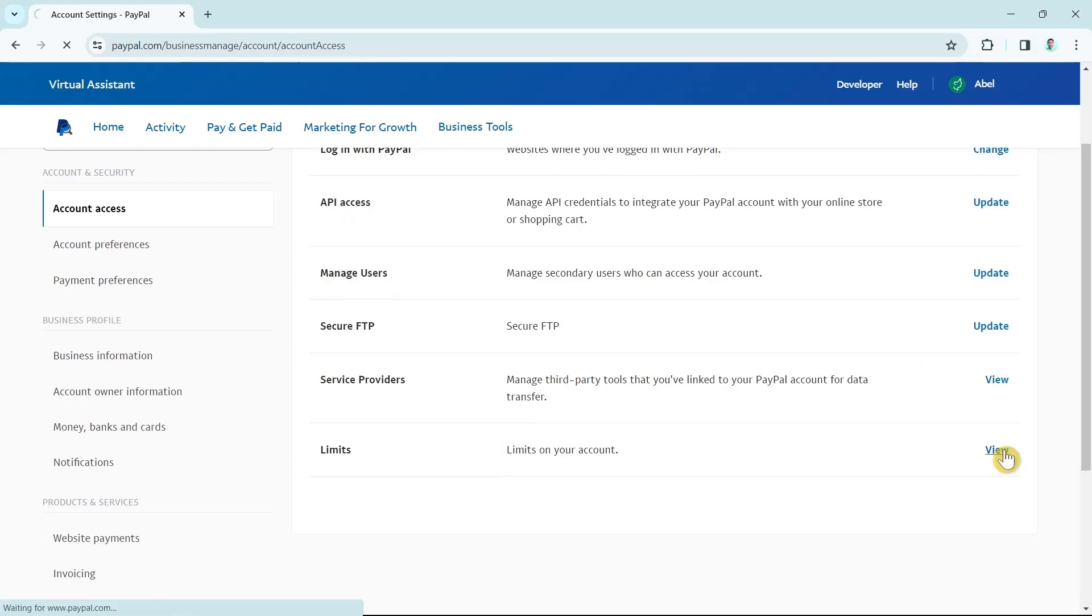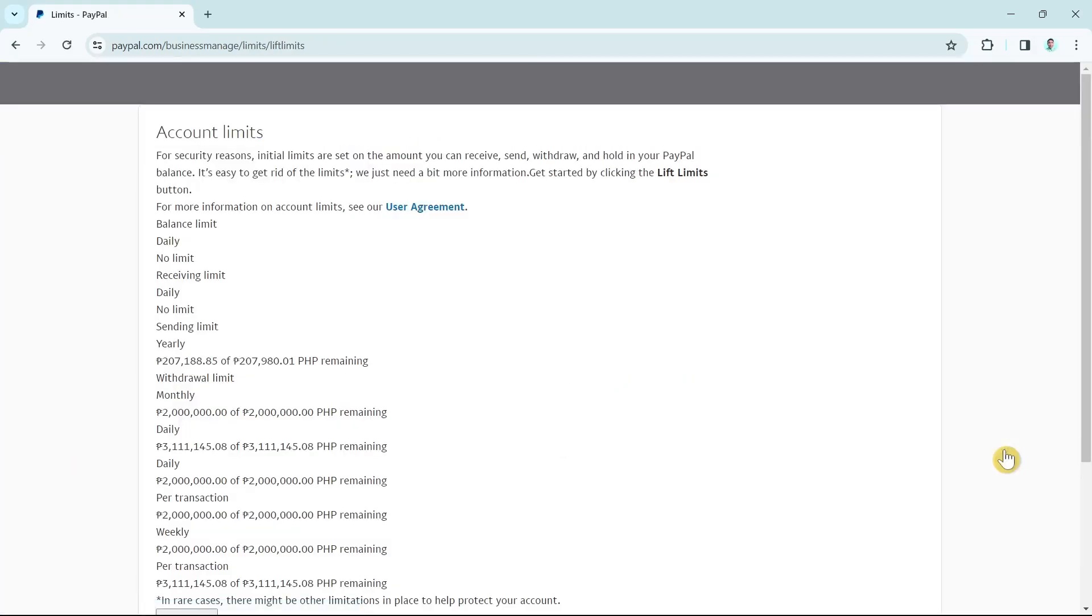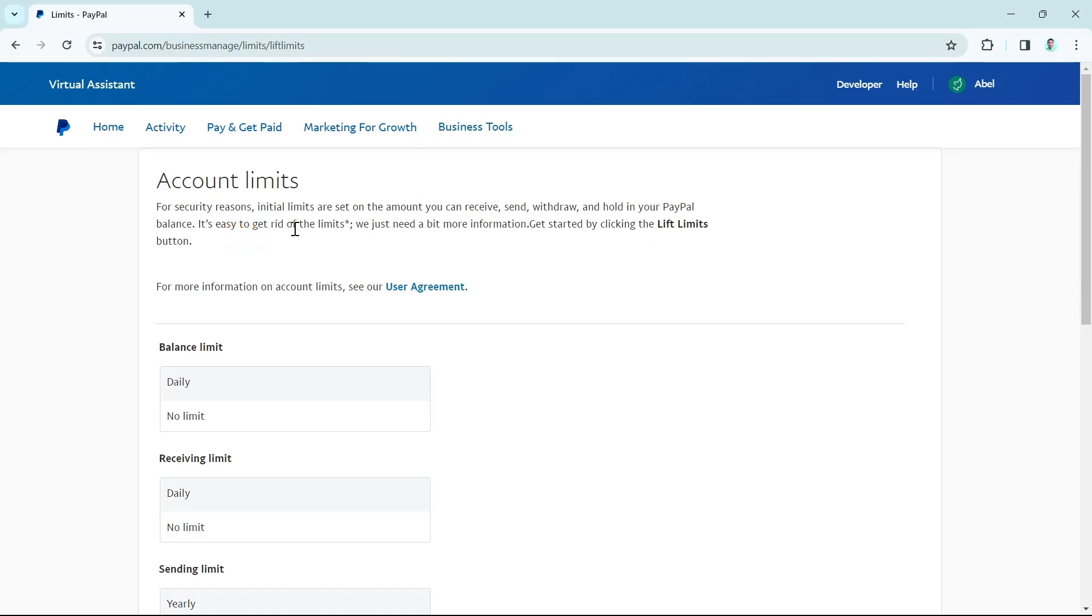Once you click on view, then you will find account limits. For security reasons, initial limits are set on the amount you can receive, send, withdraw, and hold in your PayPal balance. It is easy to get rid of the limits. We just need a bit more information. As you can see, they just need more information about your account.